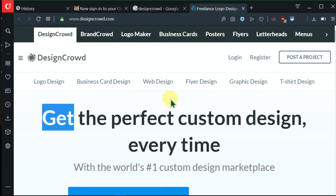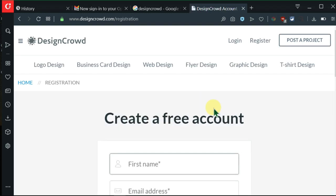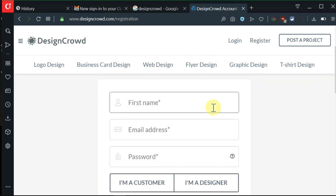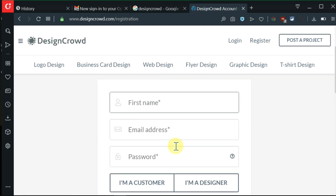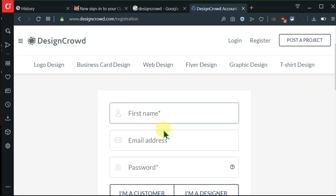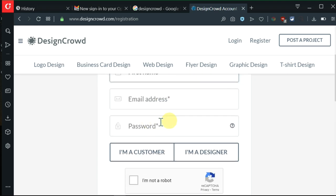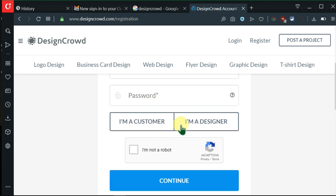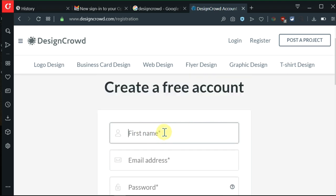Right here we are creating an account, so we need to register. I'll click on register. It's telling me to create a free account and I need things like my first name, email address, password. Let me quickly populate all this.